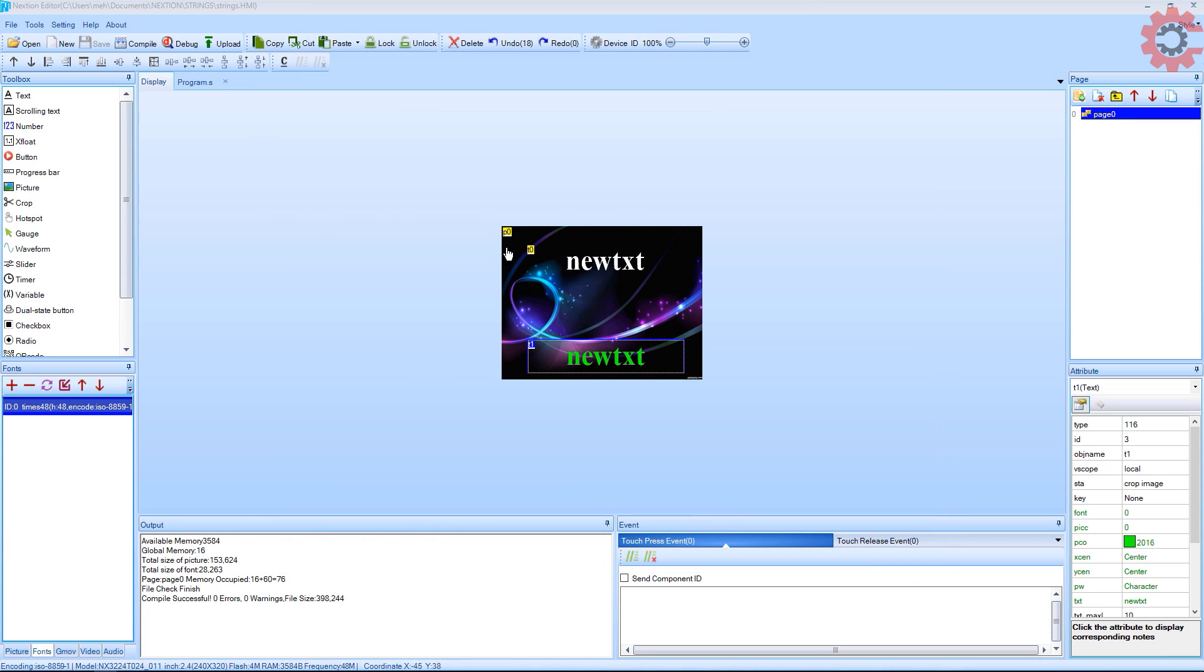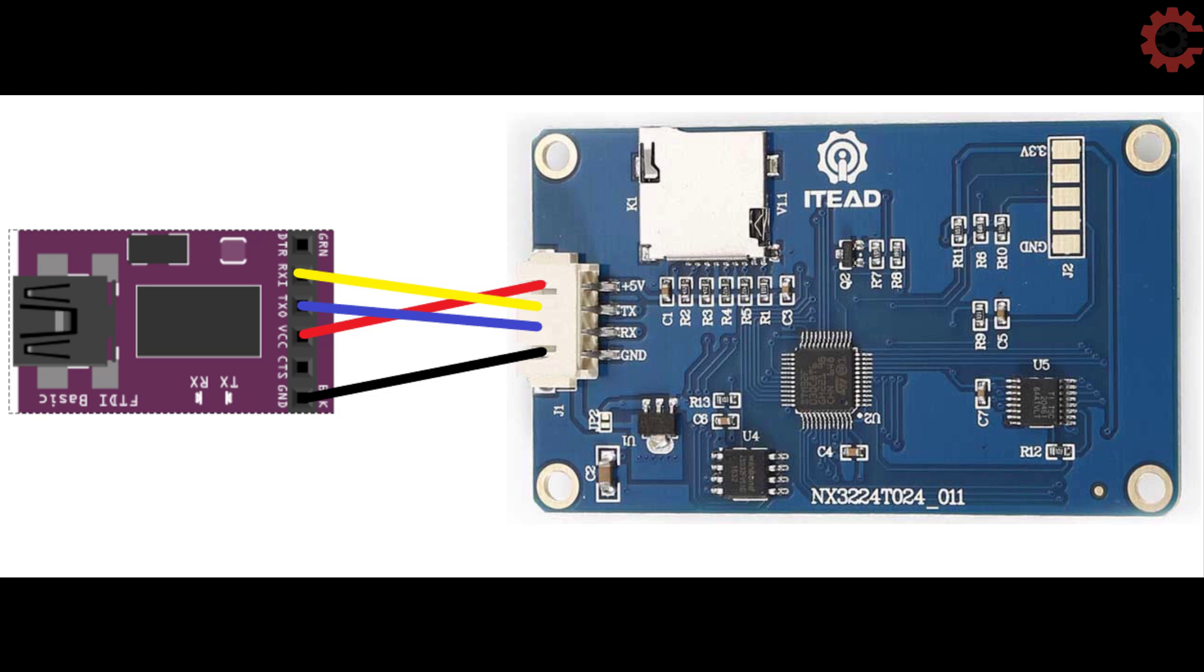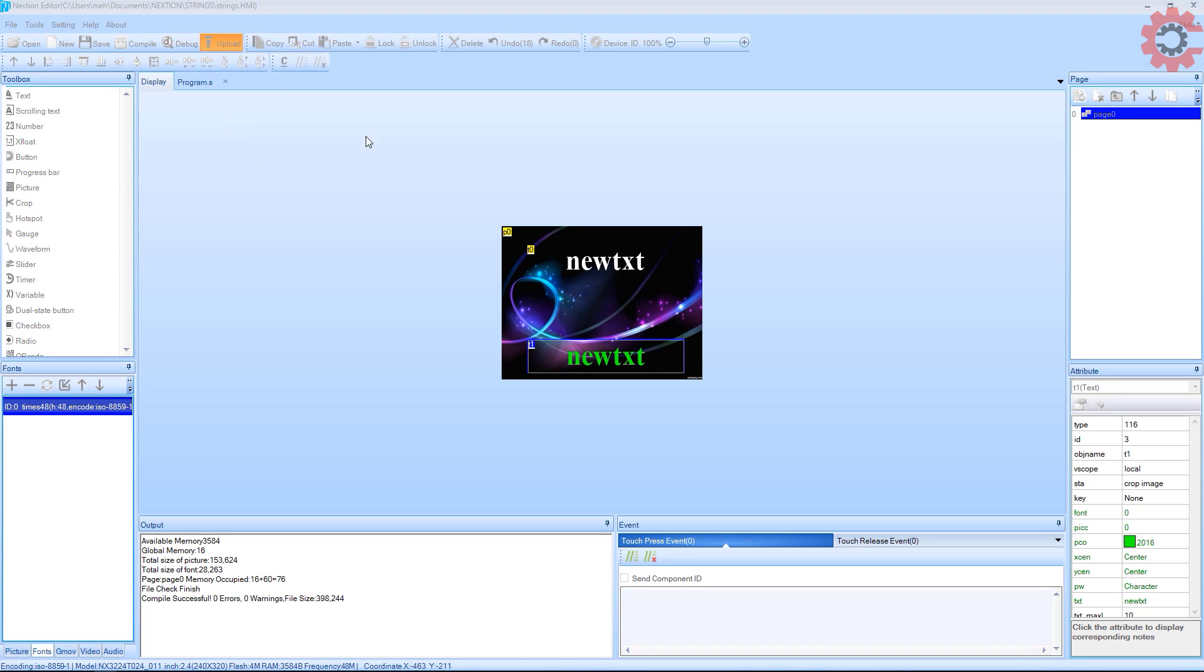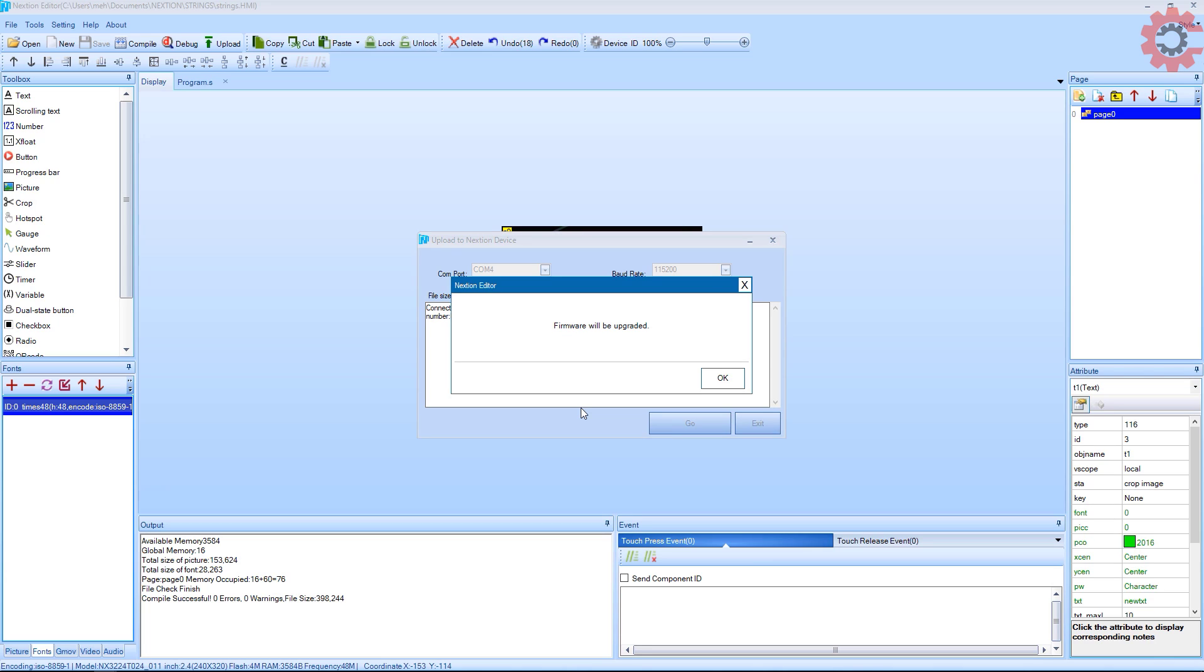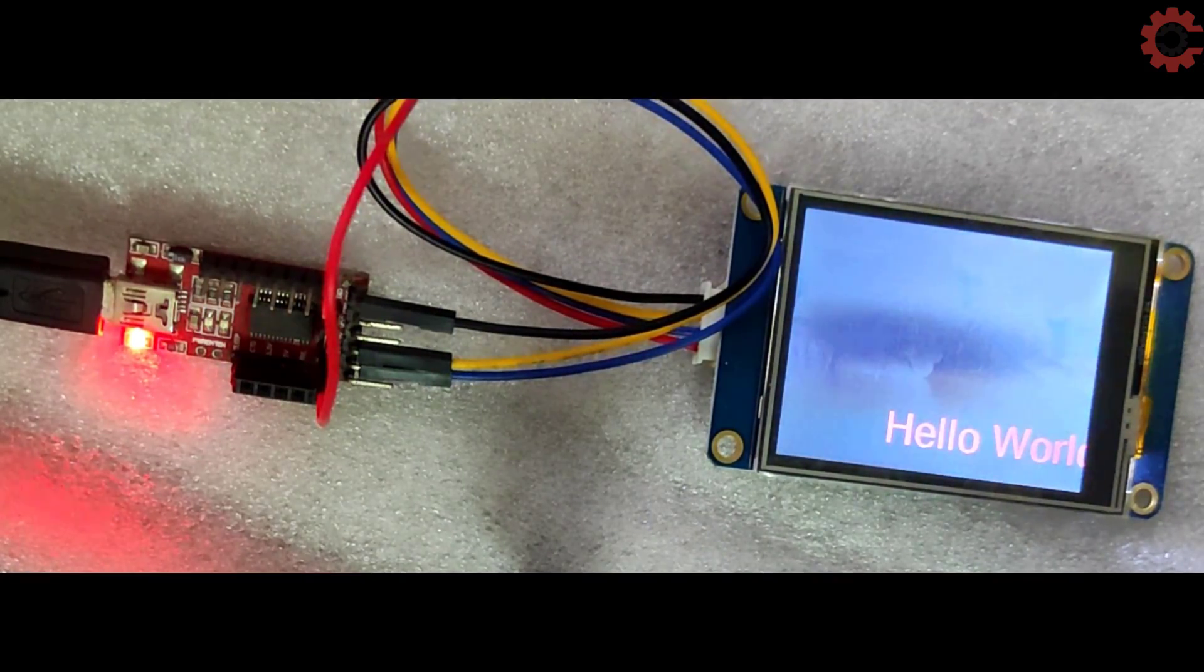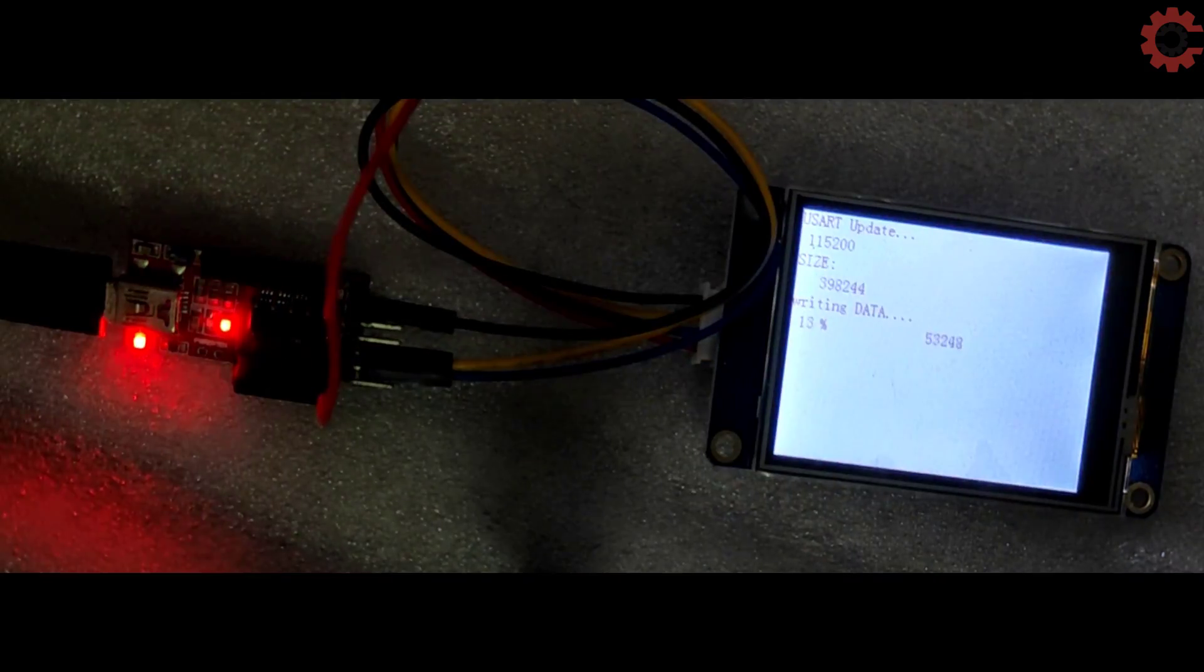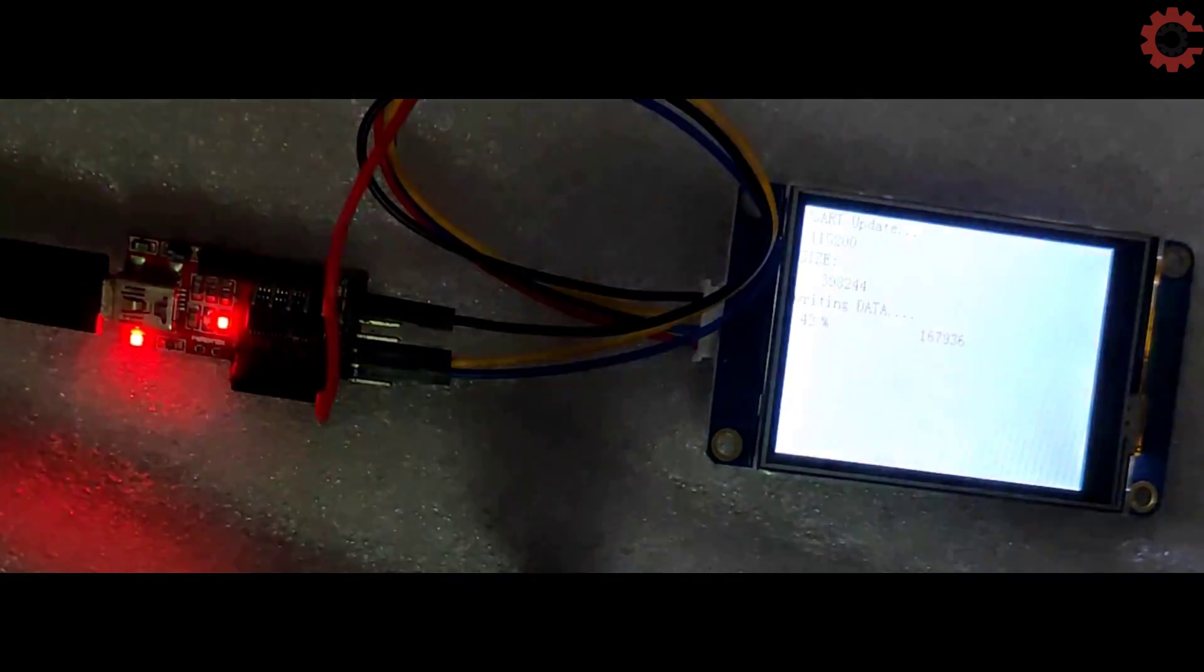Let's upload this to the display. I have my TTL device connected to the COM4. Connect the RX to TX and TX to RX as shown in the figure. Click upload, select the COM port, and click upload. You can see the uploading has begun. I will fast forward this part.